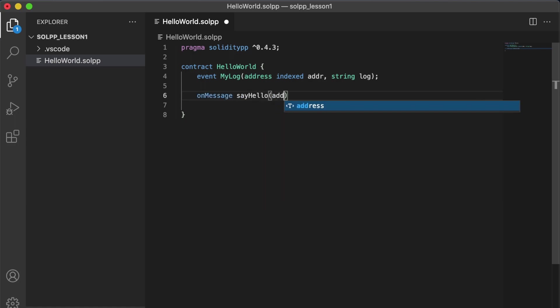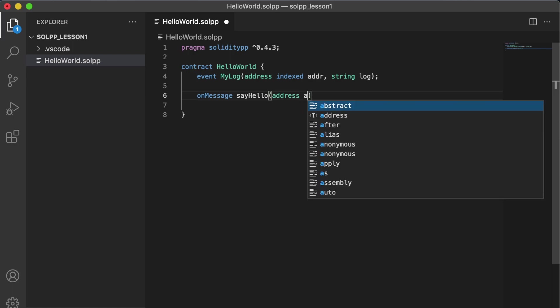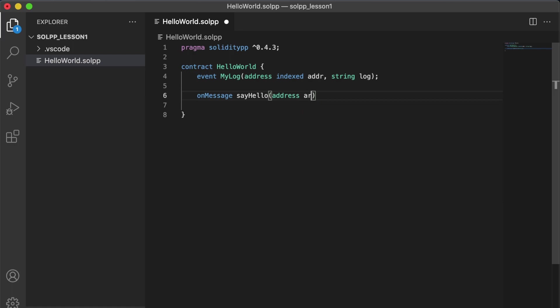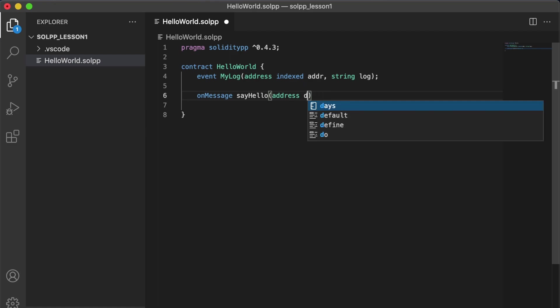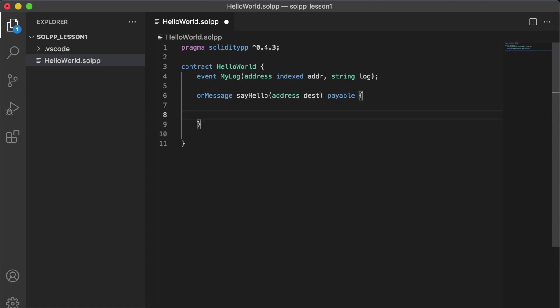And we're going to have that message take an argument of an address. Let's call it a destination, short for destination. We're also gonna make this message handler payable, which means that we can actually send funds to the address. If you don't have that payable keyword, if you try to send funds to it, it will automatically cancel that transaction and send your funds back. So it's a nice safety mechanism.